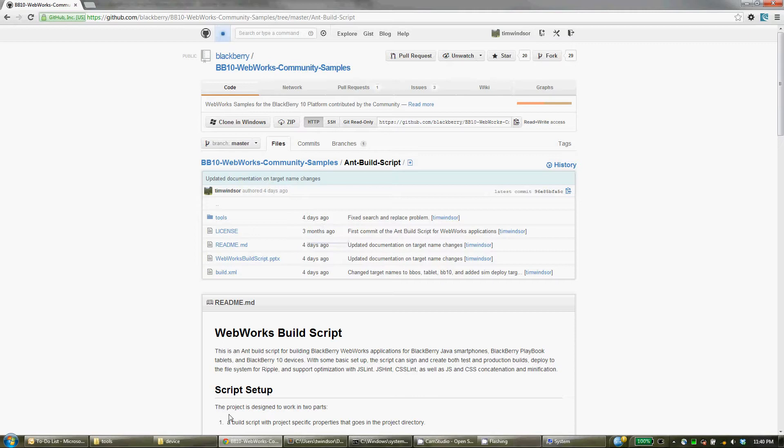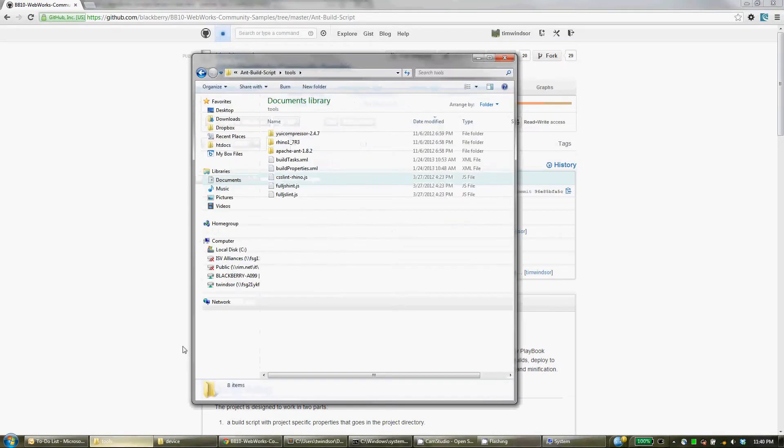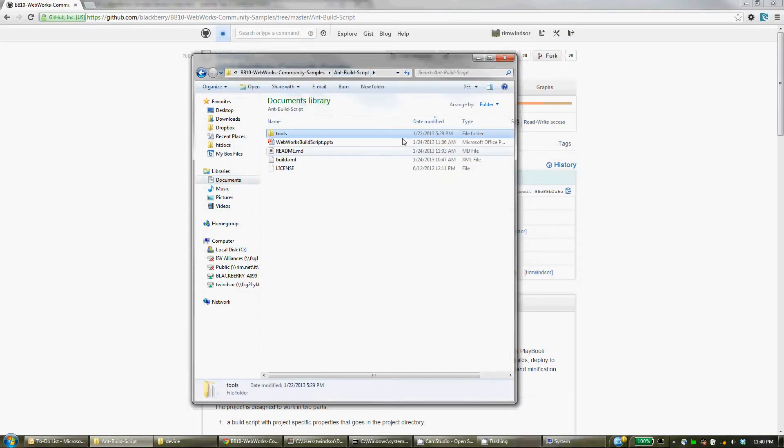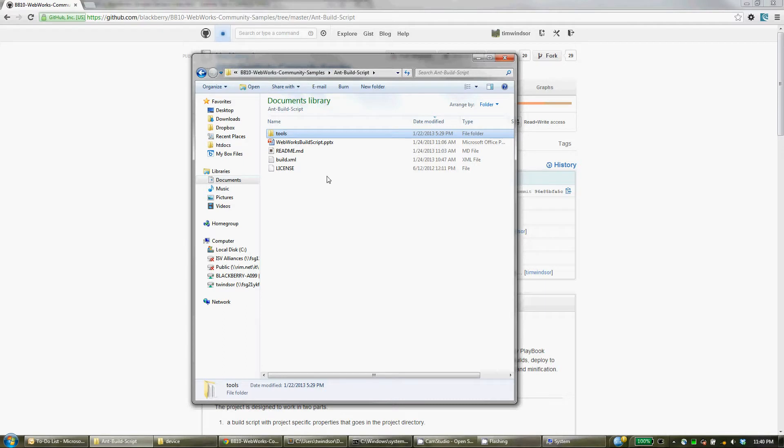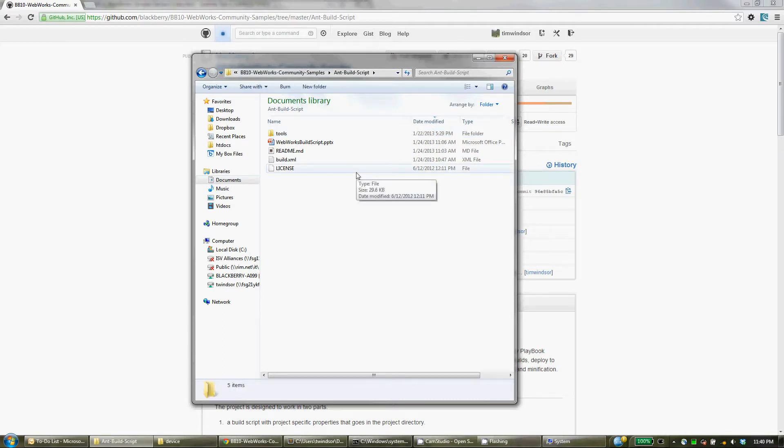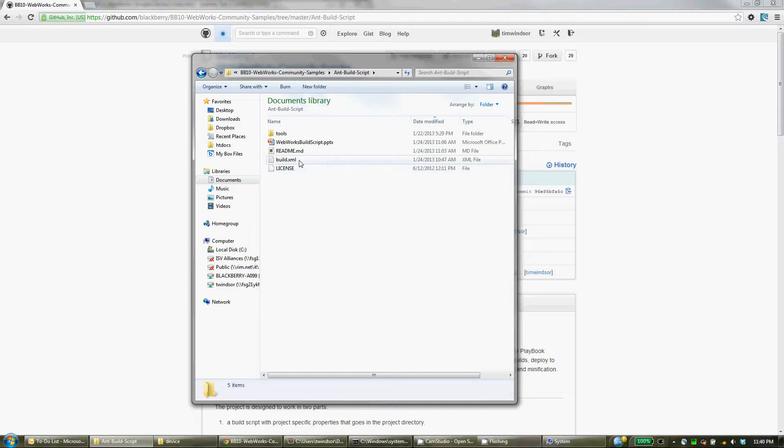And then go to where you have that downloaded. So here, this is where I've got it, in this Ant build script directory underneath the repository. And this script actually works in two parts, and that's one of the ways I find it extremely useful. So with an Ant build script, there's typically always a build.xml file, and that's the file that gets run and has all of the commands in it that you want to happen.